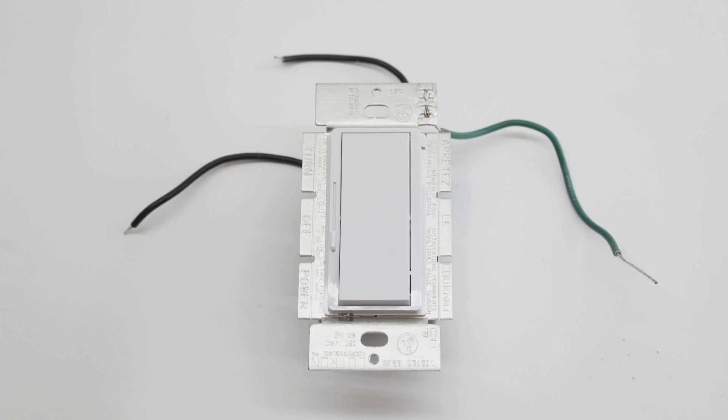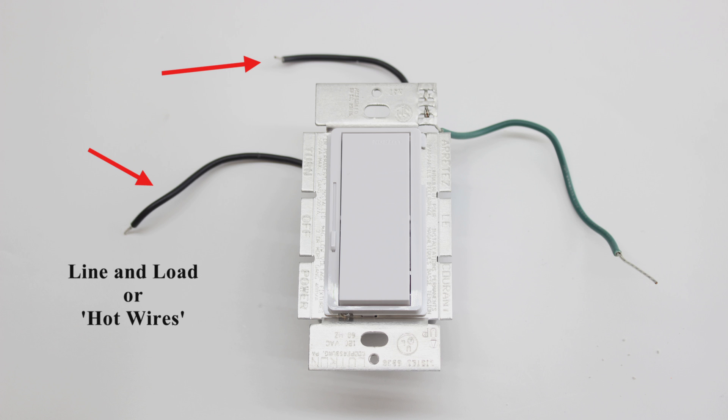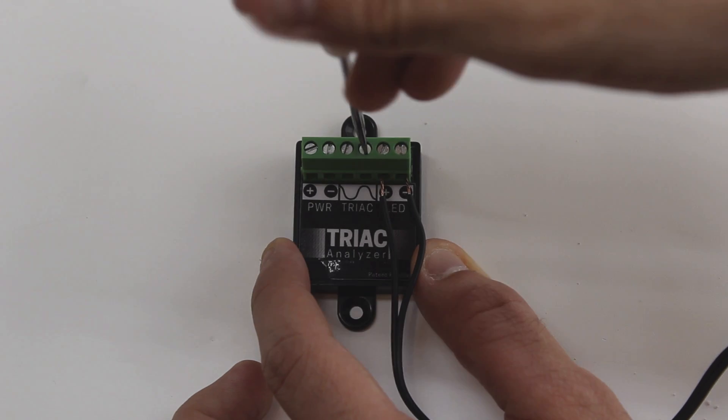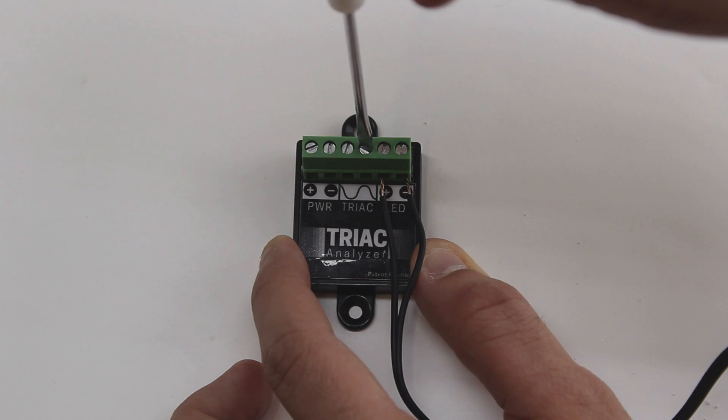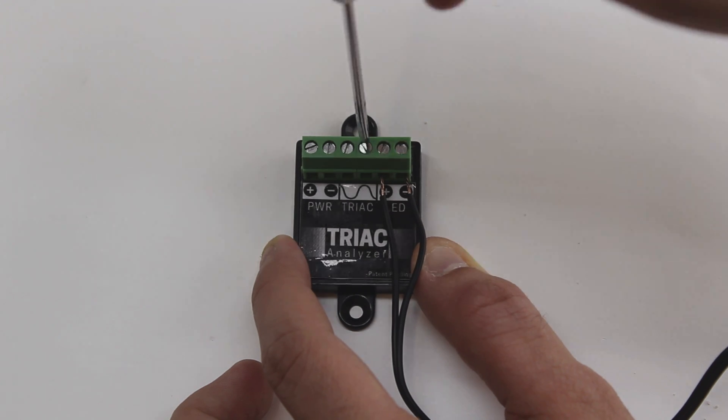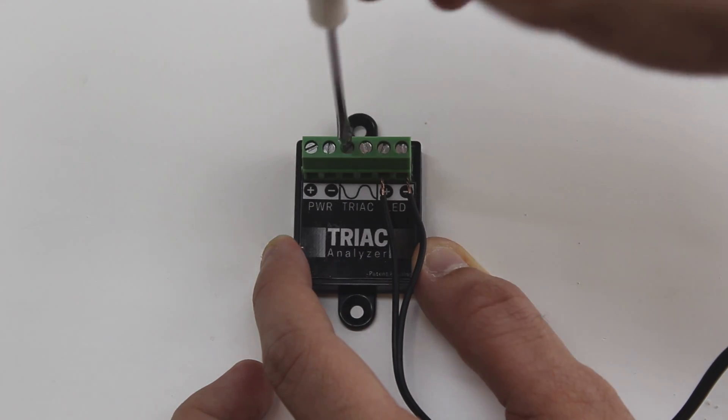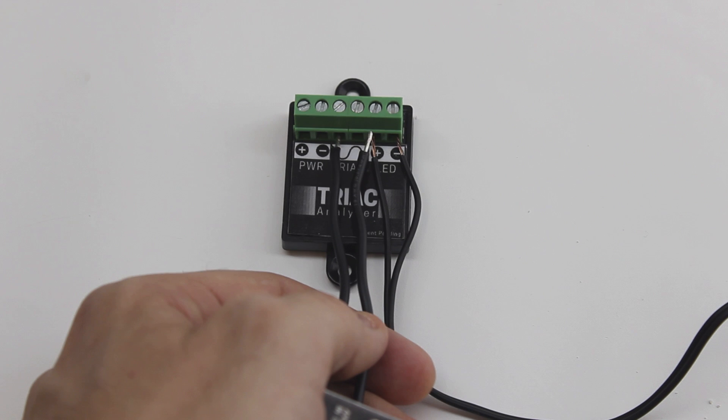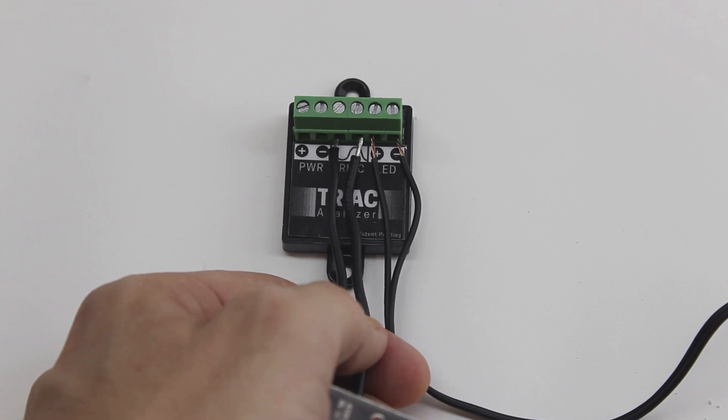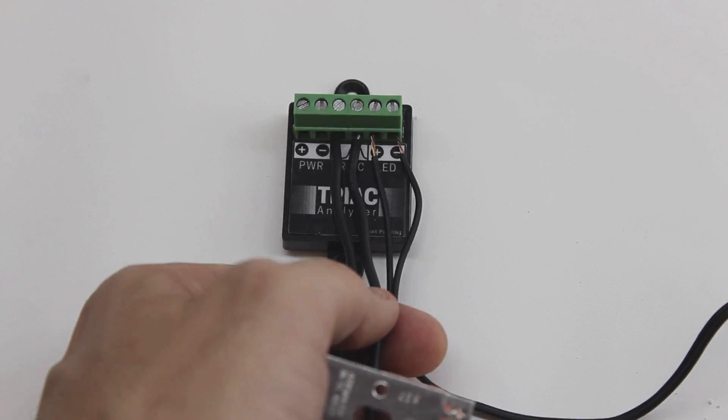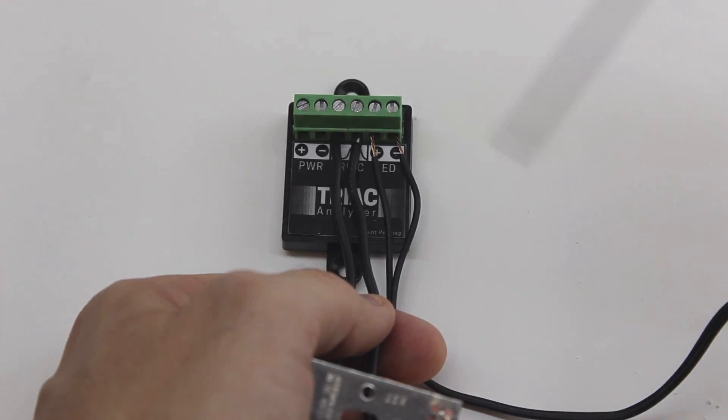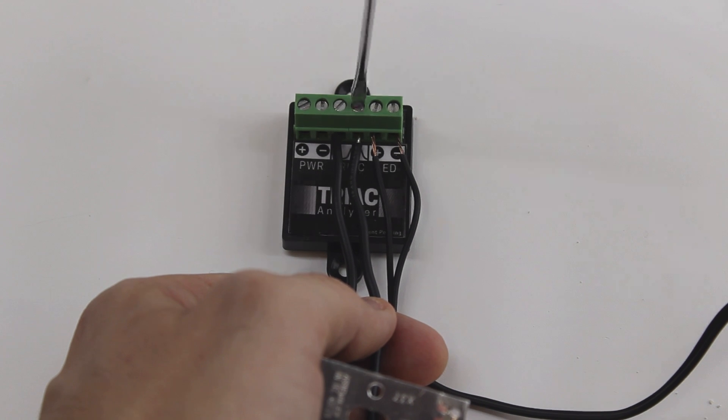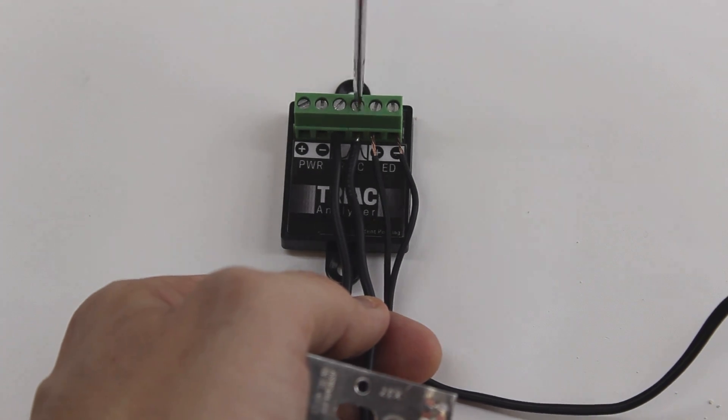We will now terminate our analog triac dimmer into the analyzer. Your dimmer will have two black wires known as the line and load or hot wires. Depending on the type of dimmer, you may find a ground wire in addition to your line and load wires. Do not worry about this wire for it will not be needed for this demonstration. Strip back the ends of both hot wires just as you did your cable. Loosen the middle screw terminals marked triac, insert your wires, and tighten the screws. These are the only wires in which you do not have to worry about matching polarity.